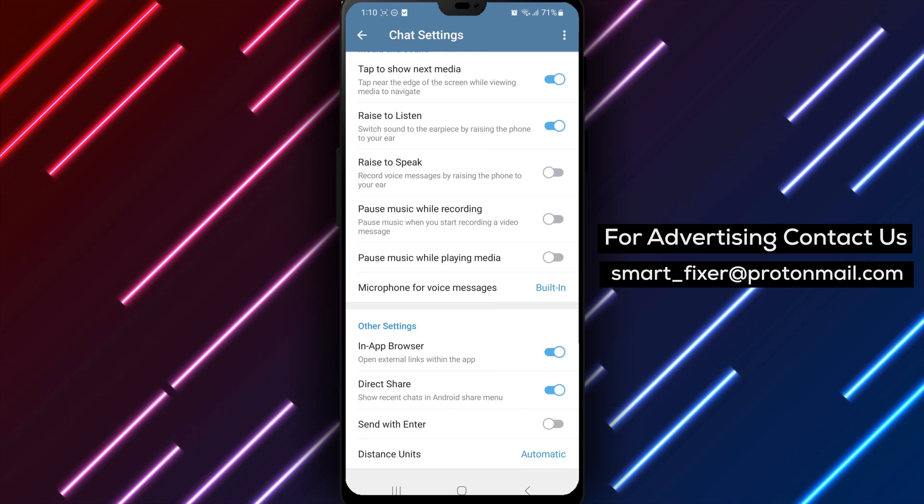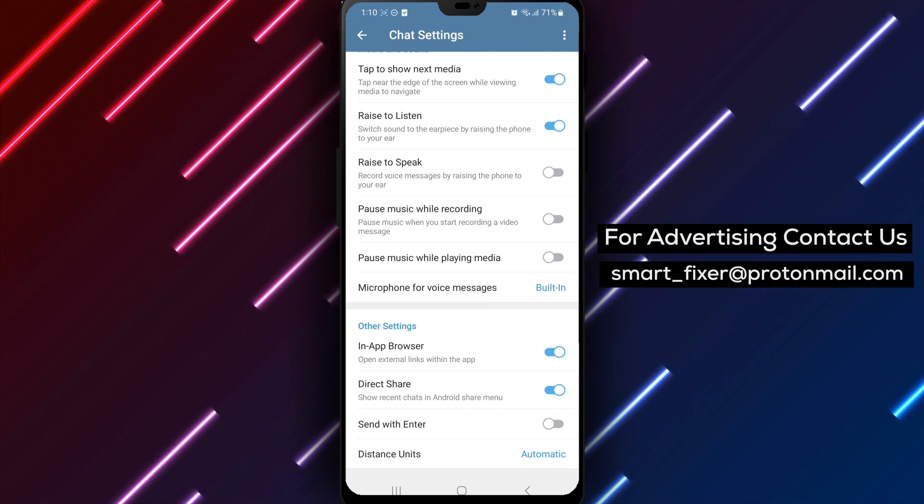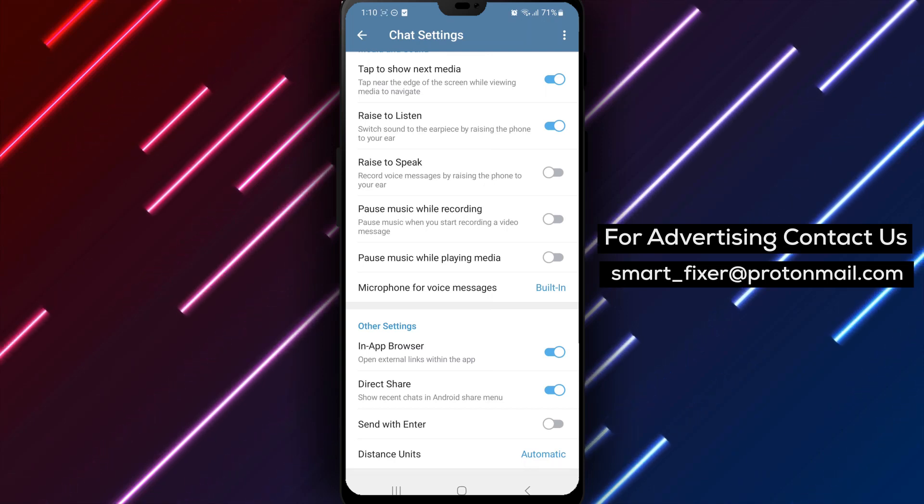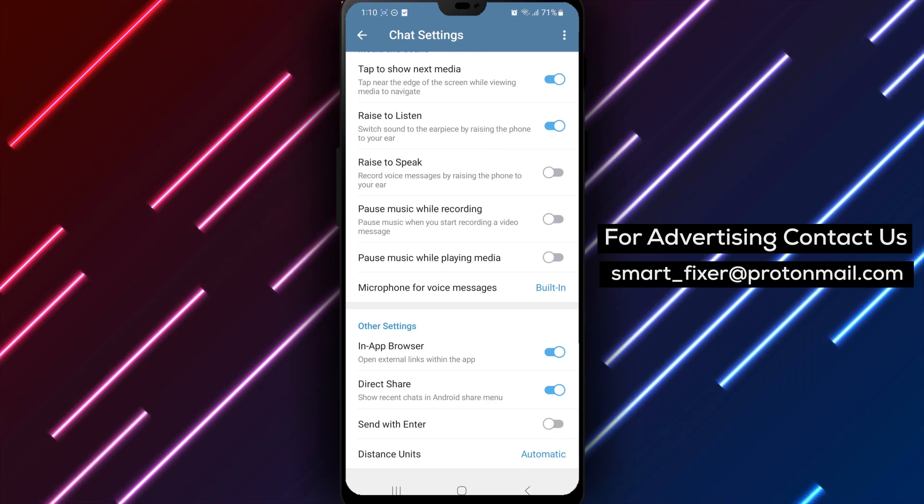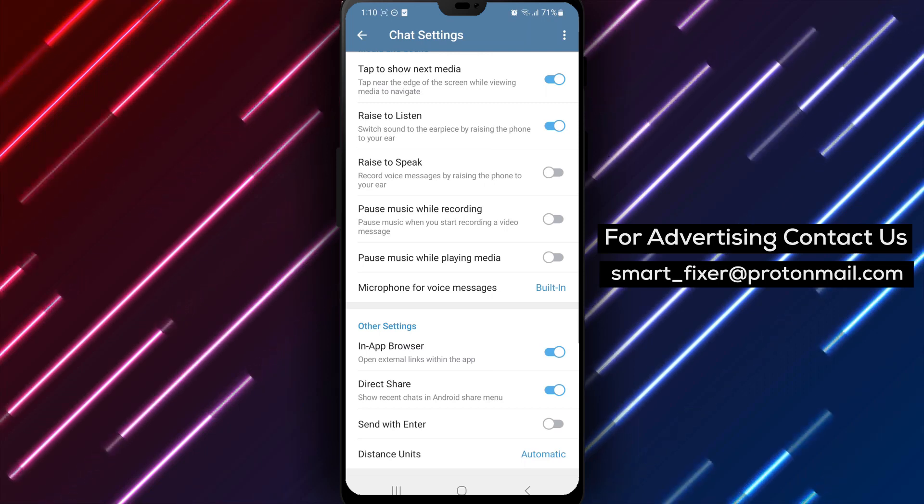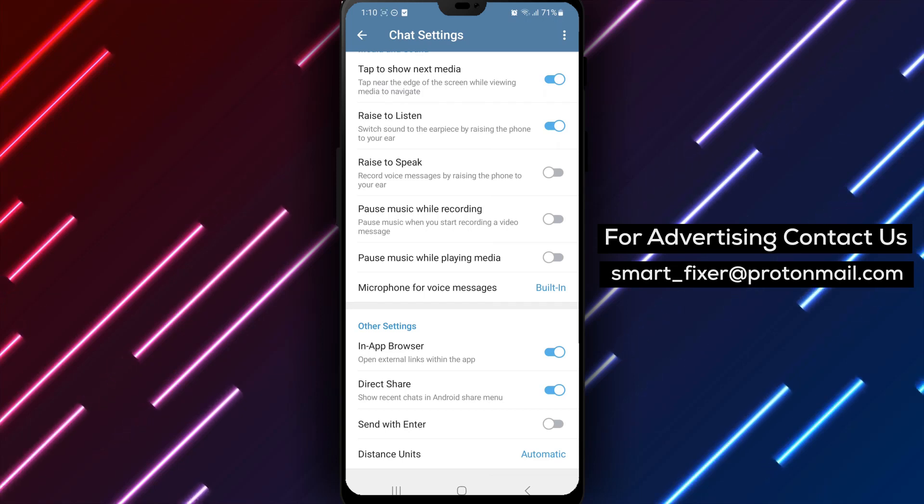We hope this comprehensive guide has been helpful in assisting you with disabling the Enter is Send feature in Telegram. If you found this video informative, please consider giving it a thumbs up and subscribing to our channel for more helpful tutorials.